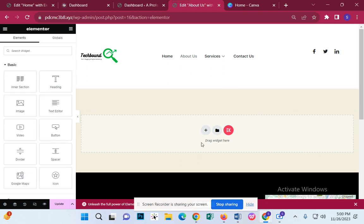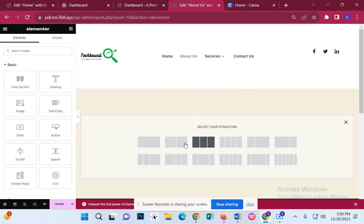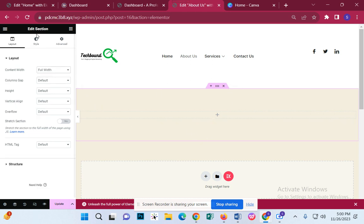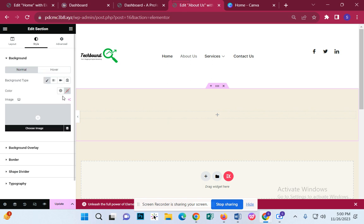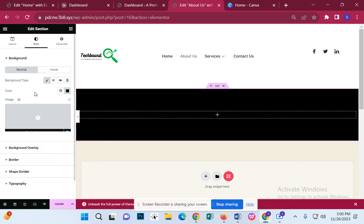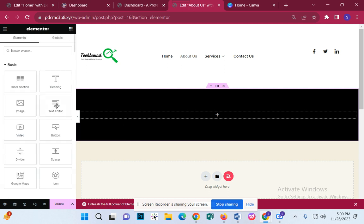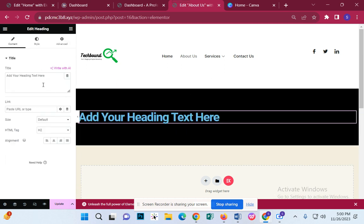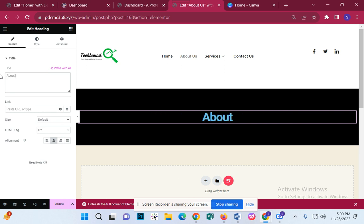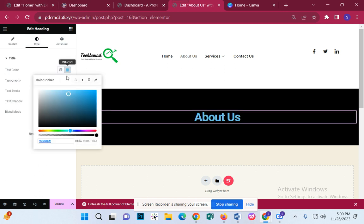We need to do this property, this section. We need to change the property and change the color. In the heading option, we need to do Center Align. We need to do the main system, and therefore we need to do the default color.